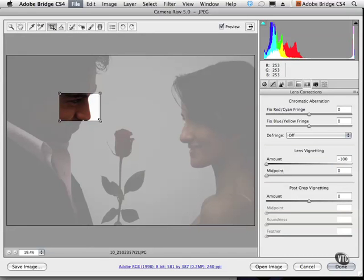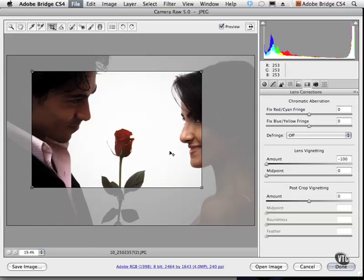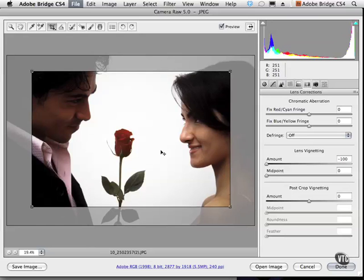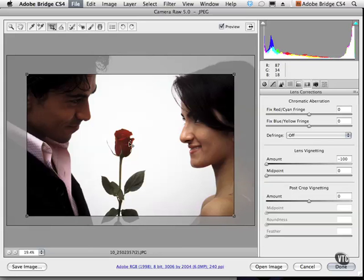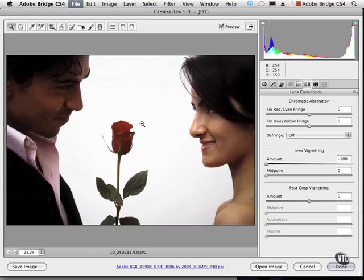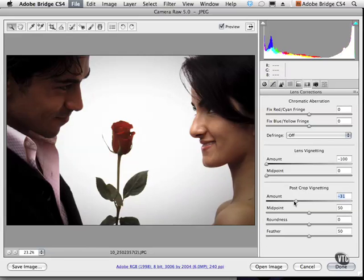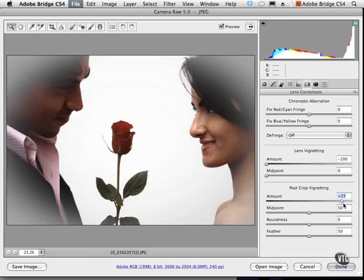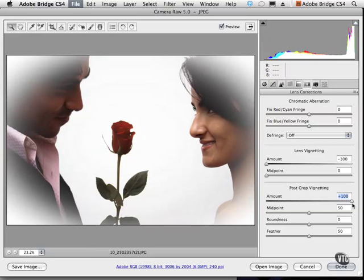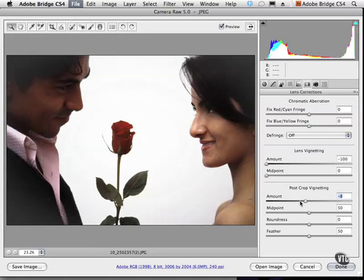I'm going to extend this quite a bit so the focus is really the flower and not the people — let's make believe this is a story called 'The Rose.' I'll hit Enter or Return. The image has been cropped, but we've lost a lot of our vignetting on the sides. I can continue to work with post-crop vignetting down here and adjust the amount to really bring that back in. You're never really stuck — you can always go back and add your vignetting in either a positive or negative value.